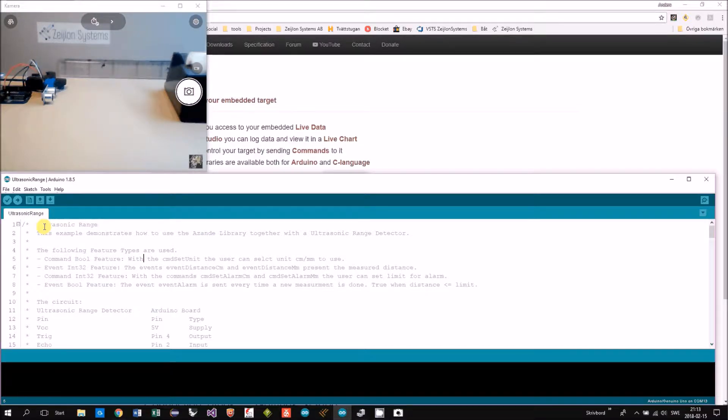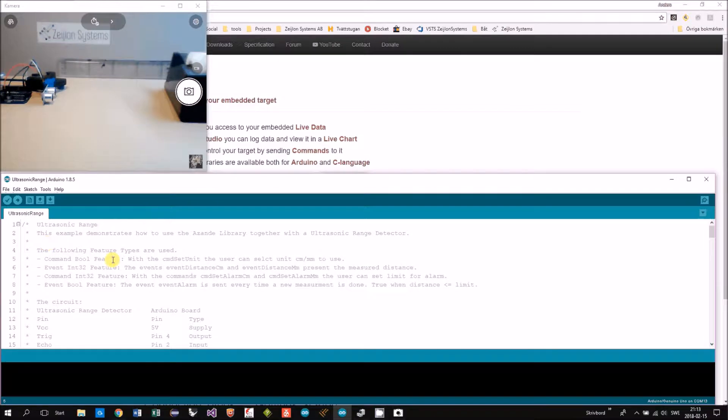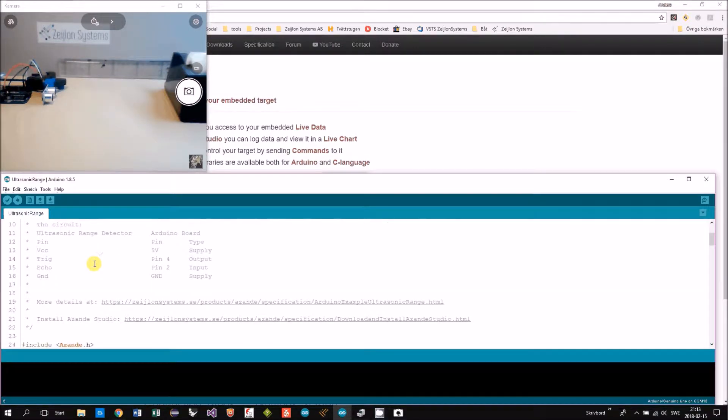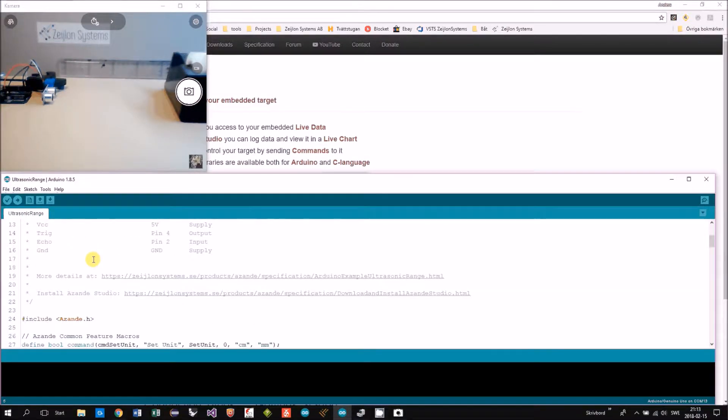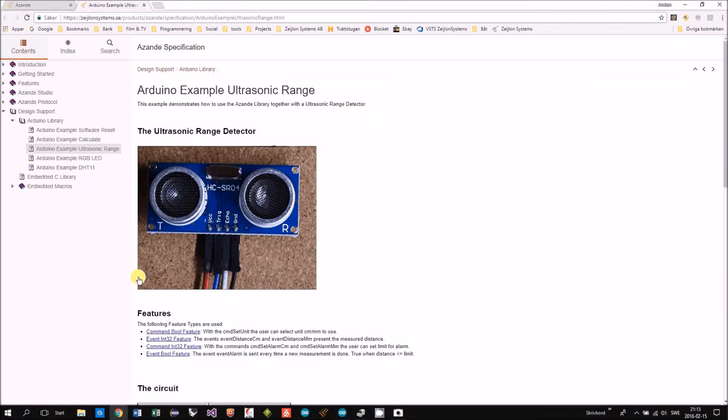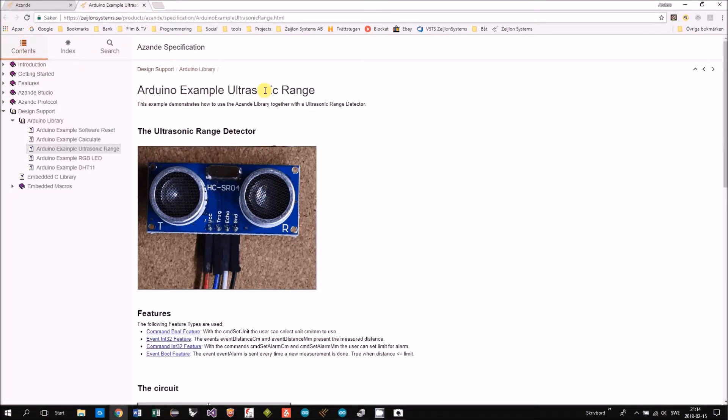In the file header, you can get a lot of useful information about this example. You can also go to the link included. In the ASANDE specification, we define this example.